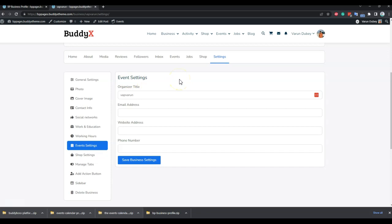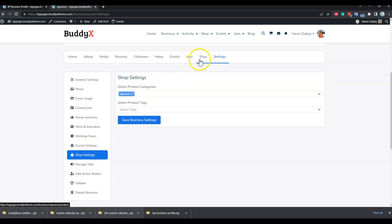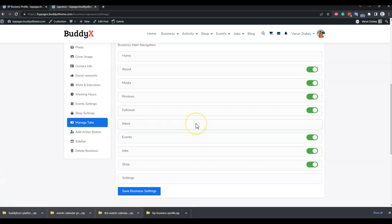For event settings, you can set yourself as an organizer and all events created under that organizer will be linked to your profile. For shop settings, within the shop you can create categories or tags for your products, and based on those categories you can display specific types of products on your shop tab.